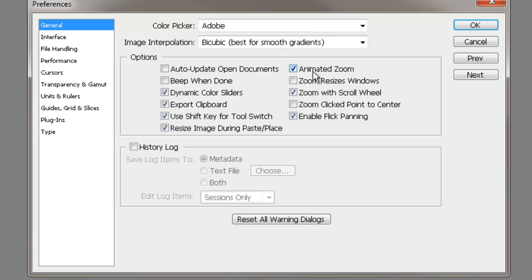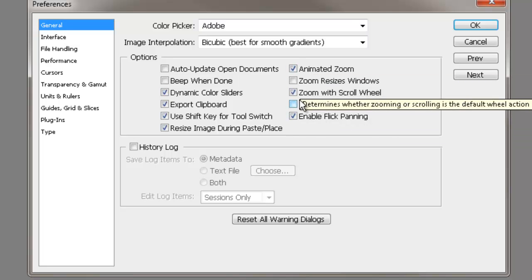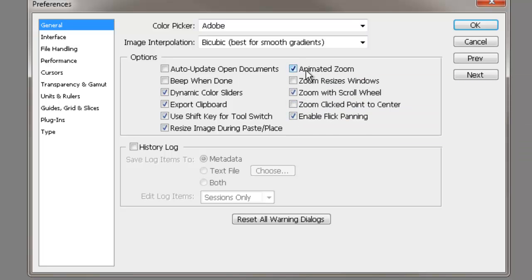On this first window, go ahead and check the box that says Animated Zoom, check the box that says Zoom with Scroll Wheel, and check the box that says Enable Flick Panning. Some of these may already be checked, but just double check, make sure those three boxes right there are checked, then go ahead and press Next.